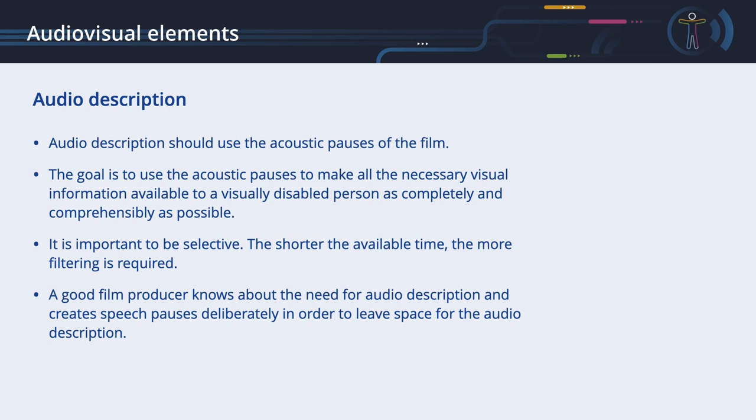Audio description should use the acoustic pauses of the film. It should never overdub audio passages, such as a conversation, with content. The goal is to use the acoustic pauses to make all the necessary visual information available to a visually disabled person as completely and comprehensibly as possible. It is important to be selective. The shorter the available time, the more filtering is required. If there is more time available than required, then silence is often the better choice. It is important to find the right balance.